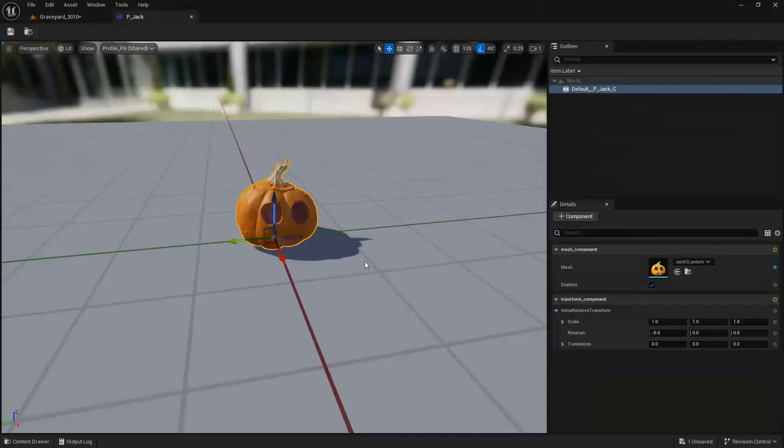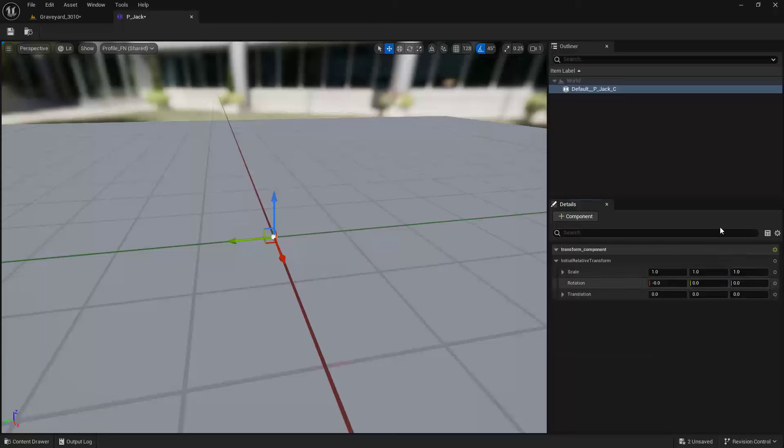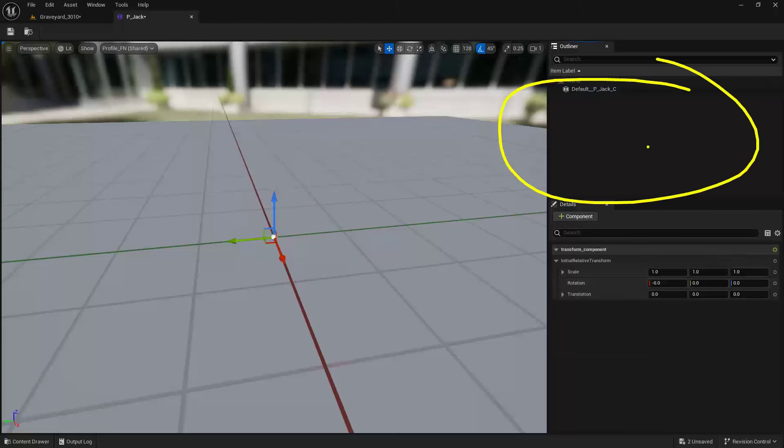So let's go back into here. I'm going to select this component and remove it. Instead, what I'm going to do is add another entity to this. It's going to give us a little bit more flexibility.